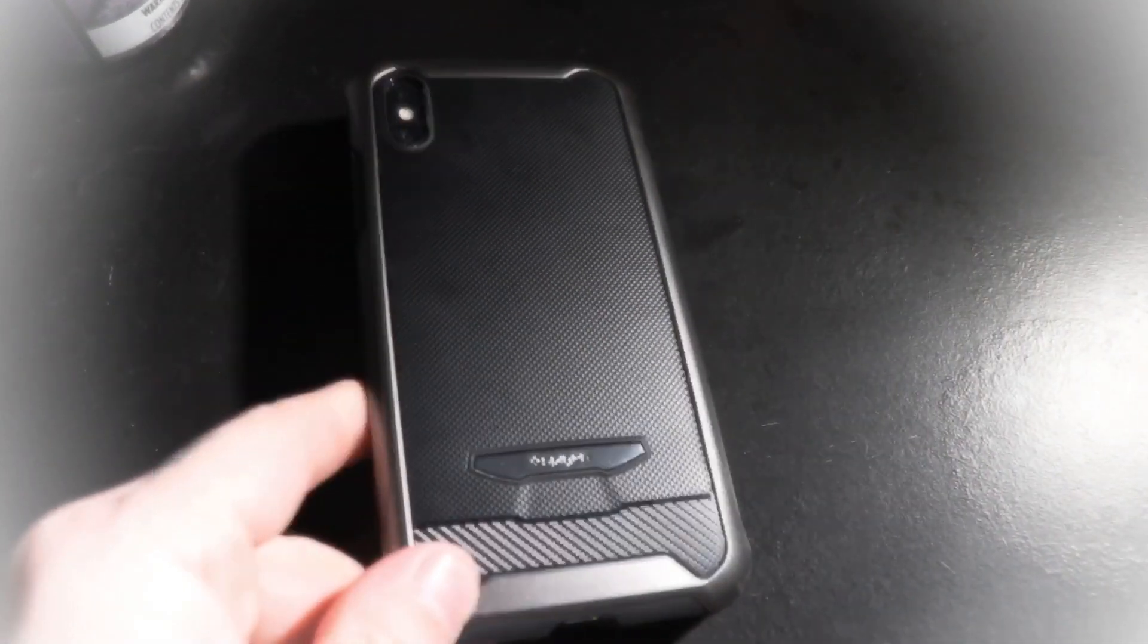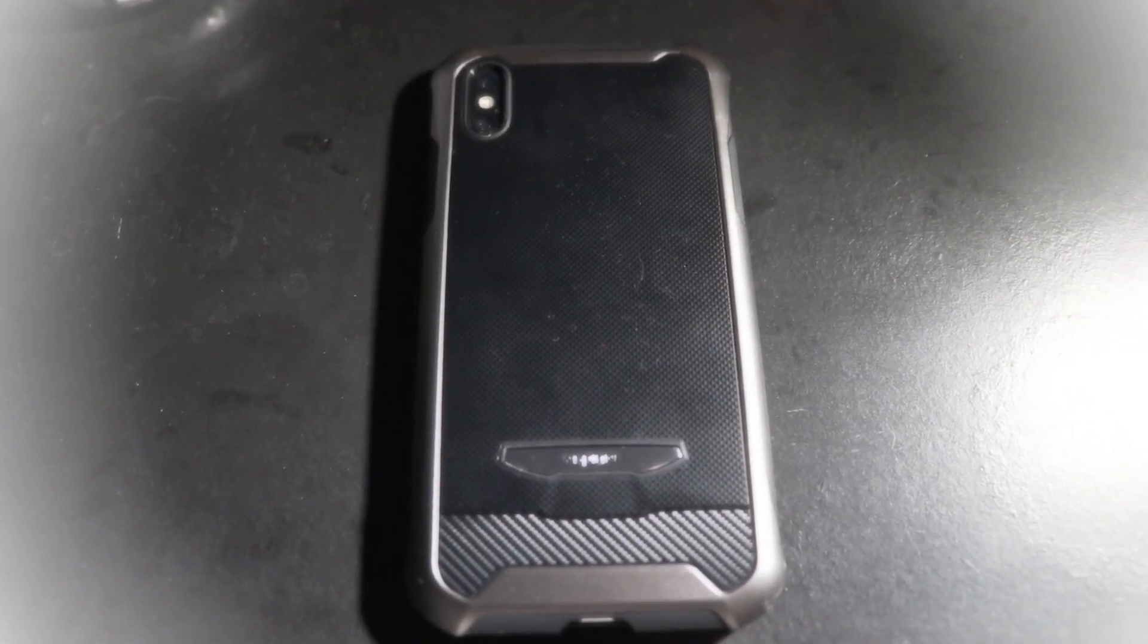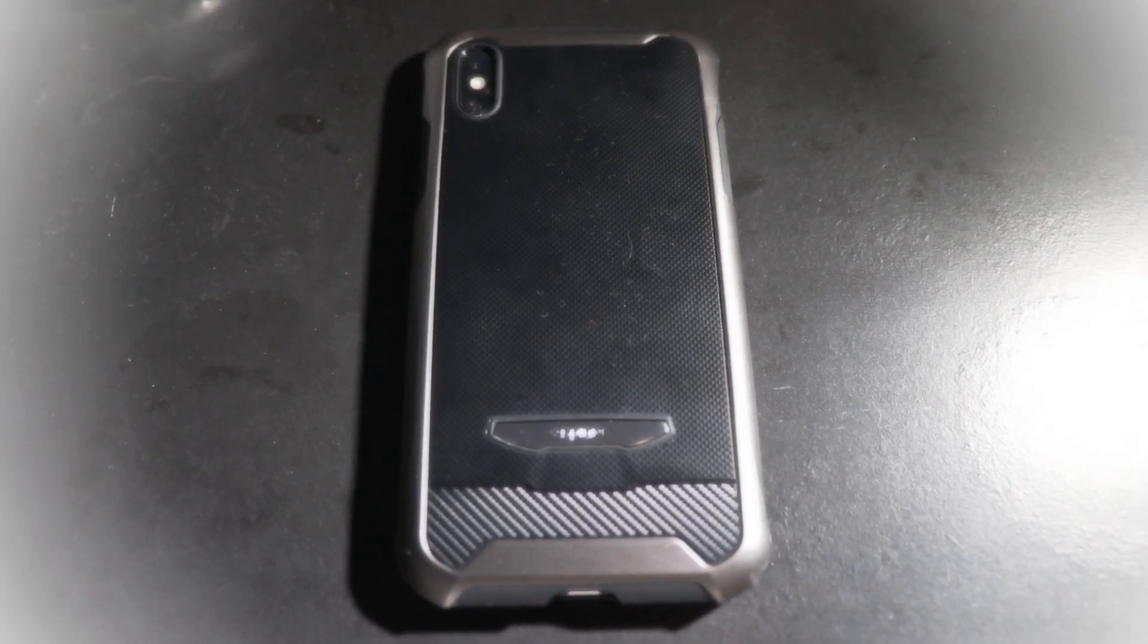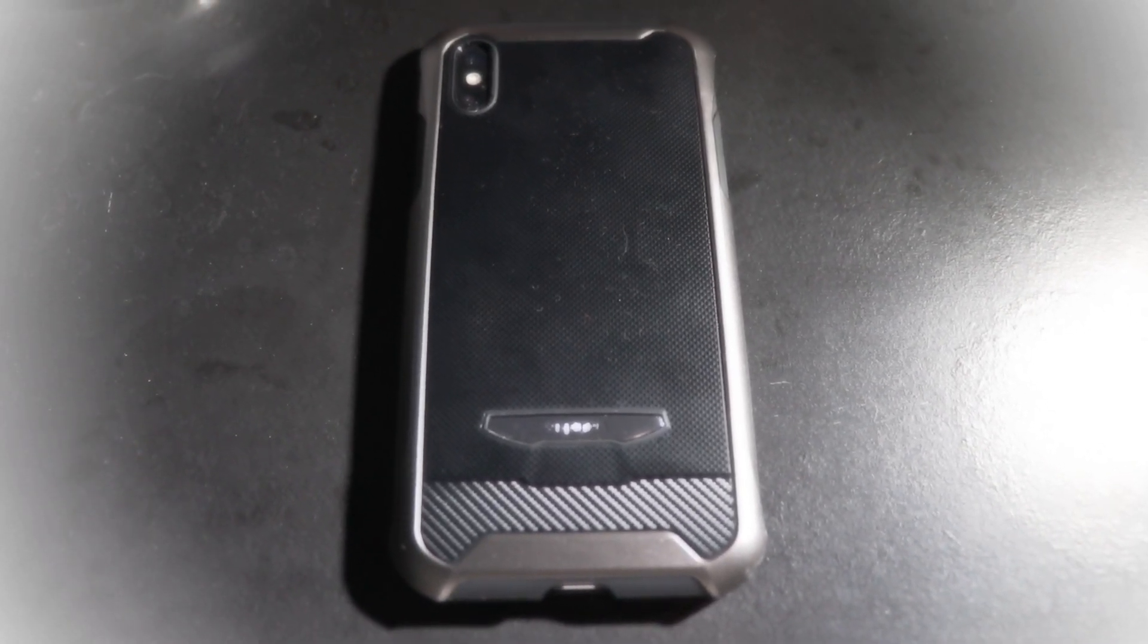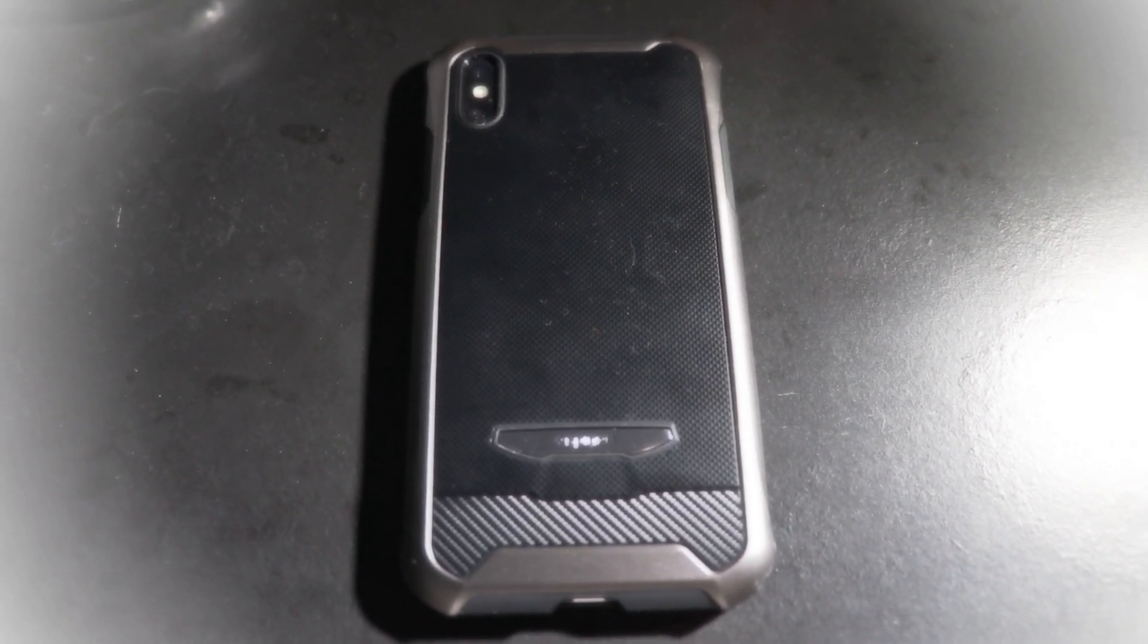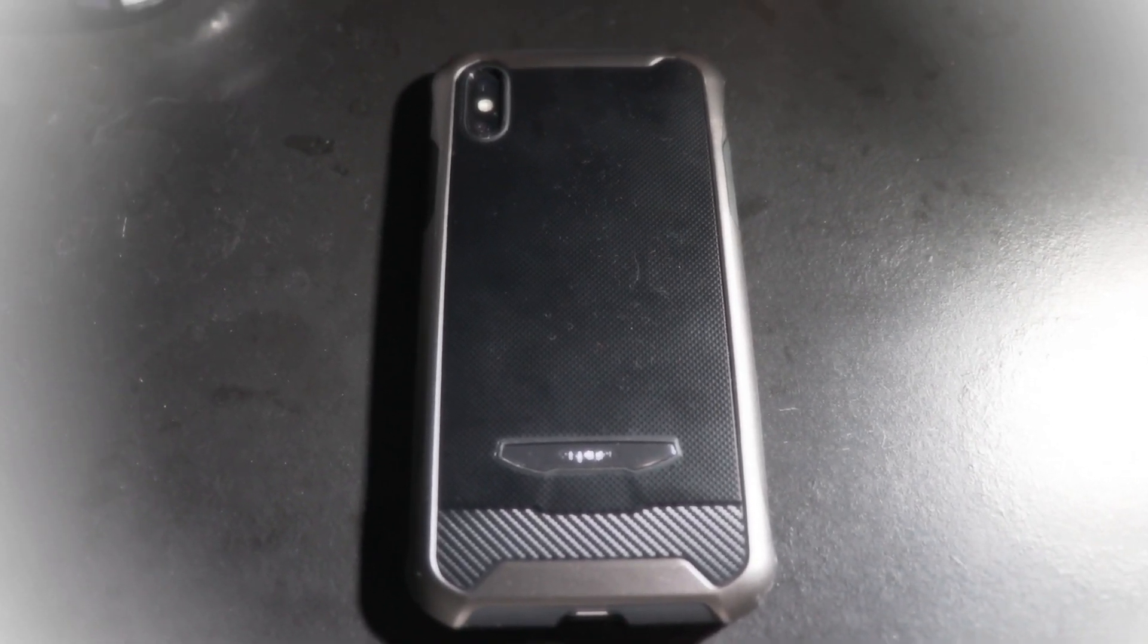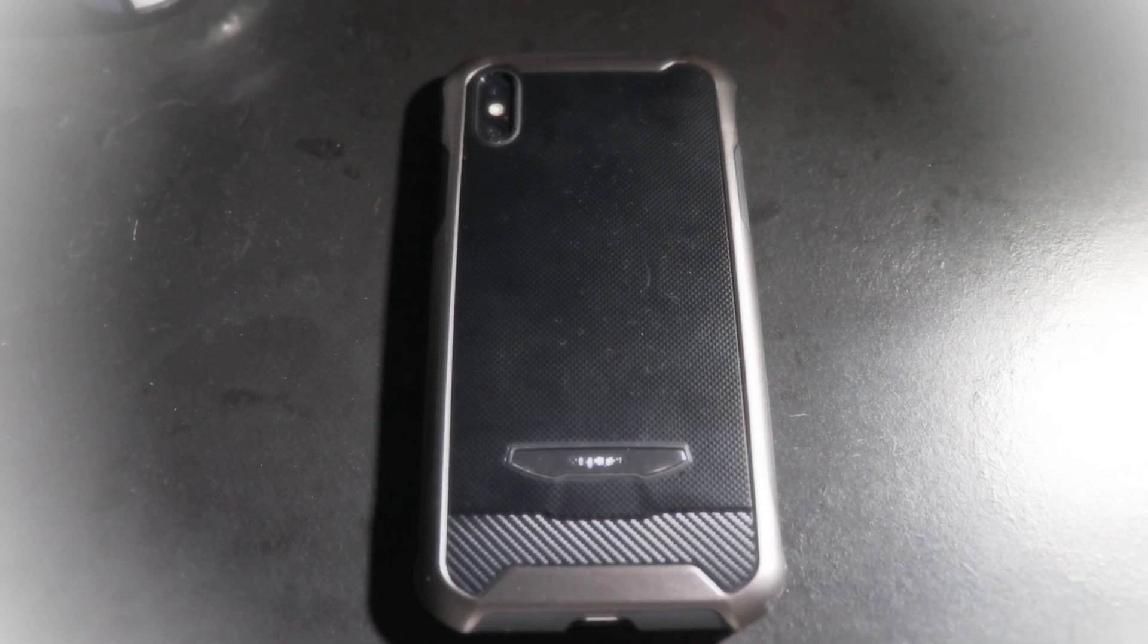Hey everyone, I just want to do a quick review on the Spigen - it's hard to pronounce this name, so just look in the title. I'm not really sure what they're calling it. It's essentially three pieces of a case plus a glass screen protector.